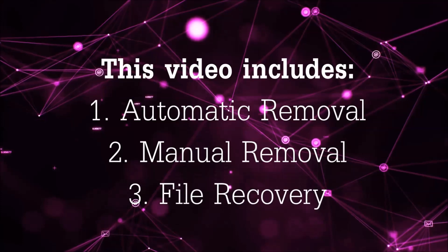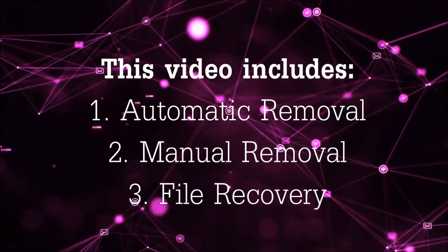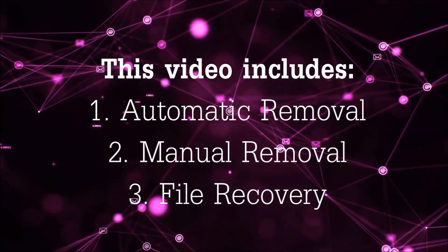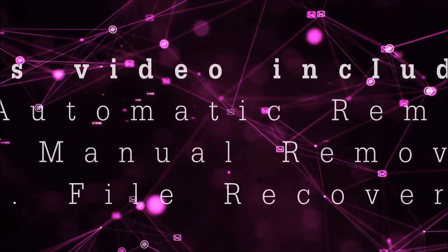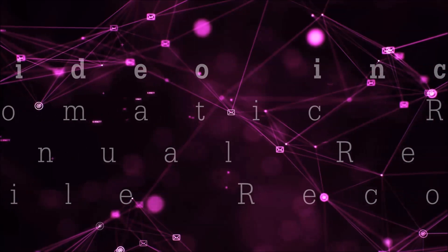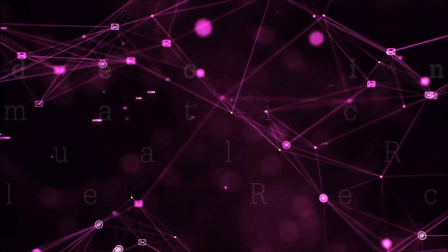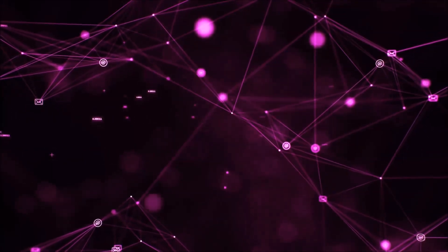This video is going to include three parts: automatic removal, manual removal, and I'm going to show you some file recovery methods that you can use to try and get your files back.